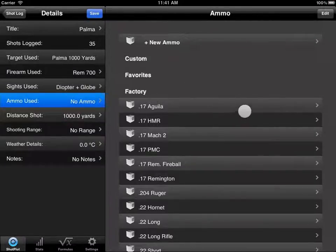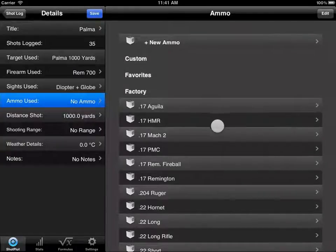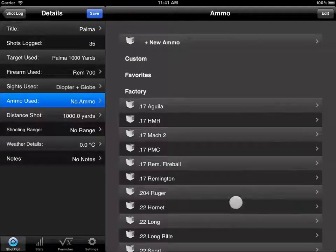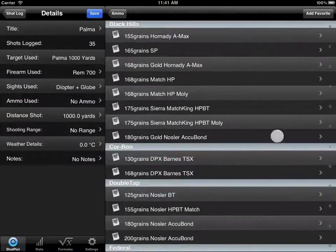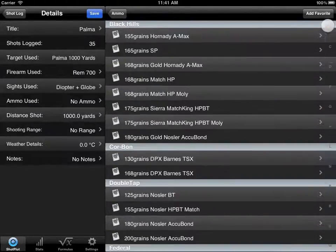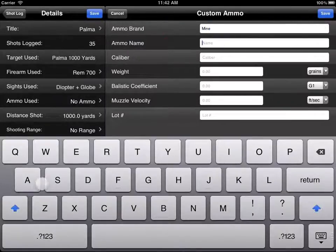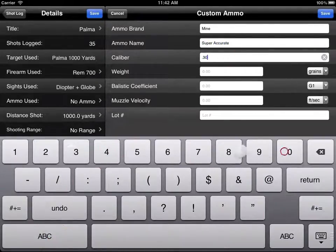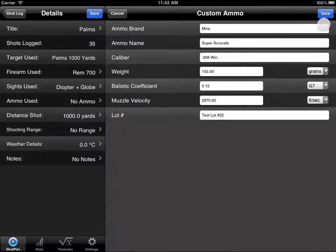Heading into the ammo section, it will load your factory ammo the first time you head in here, so it may take a few moments for this list to show up — rest assured it will. Once loaded the first time, it shows up much quicker every other time. We could load in some .308 ammo, and you can use the legend down the side to jump to a particular letter. But I'd like to enter some custom ammo, so we click new ammo and save that.